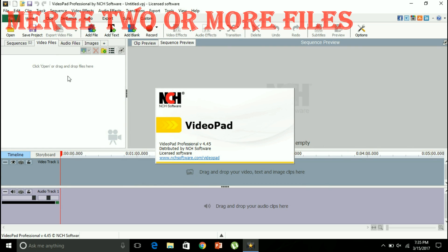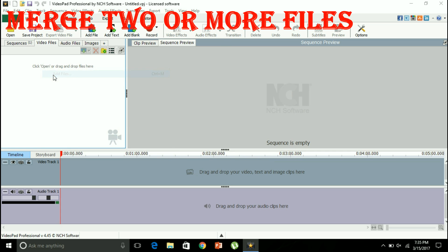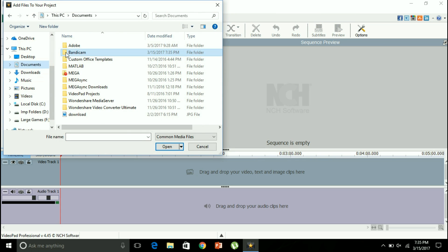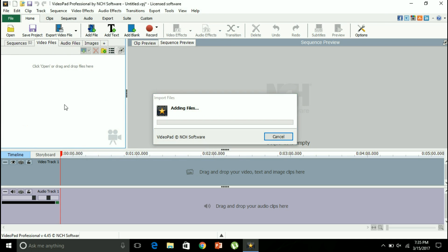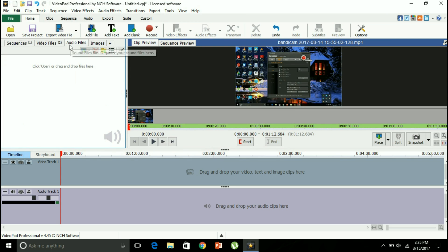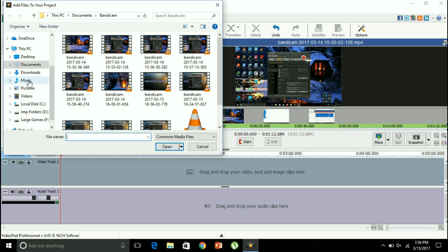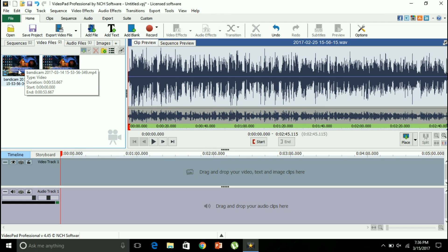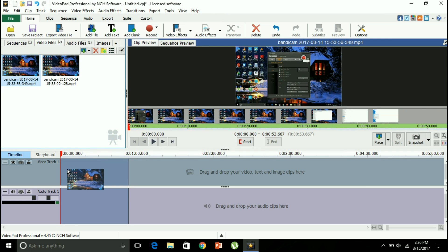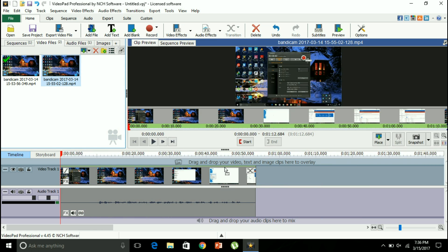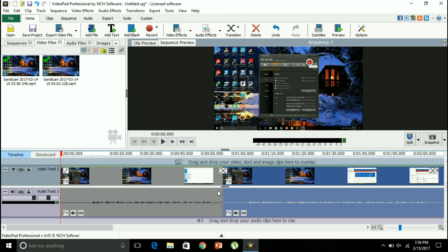First I will show you how to add video files and merge them together. I have a video here, I'll add another video file, and then I will add another audio file to show you how you can merge those. I will take the video file and drag it onto the sequence, then I will add another video file and drag it once again into the sequence.